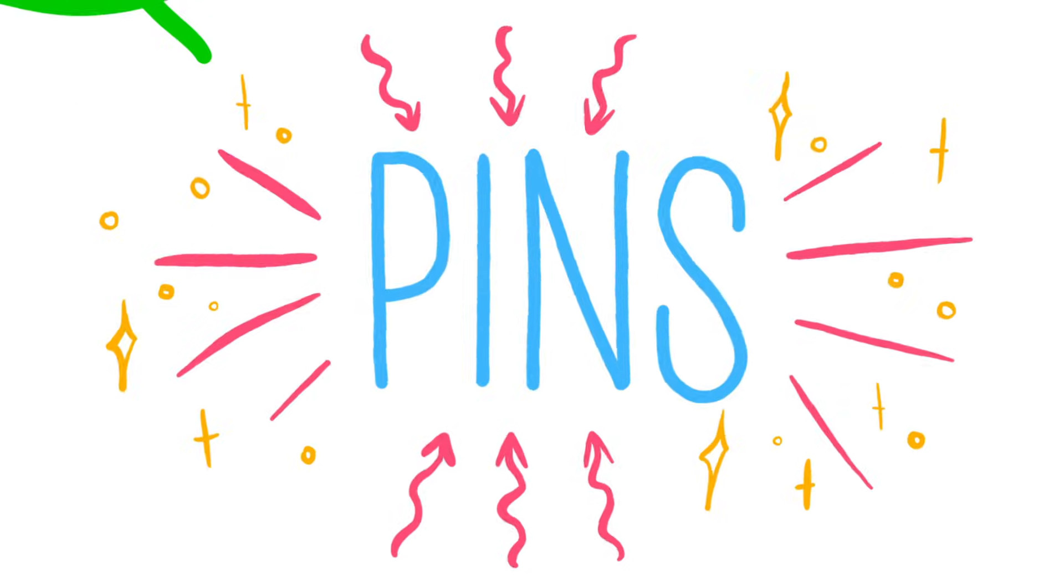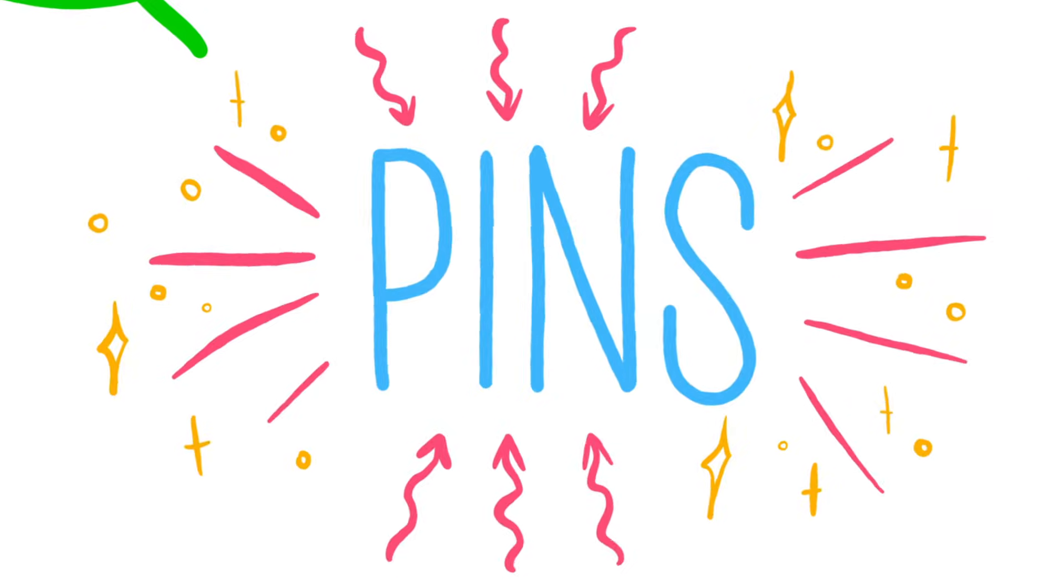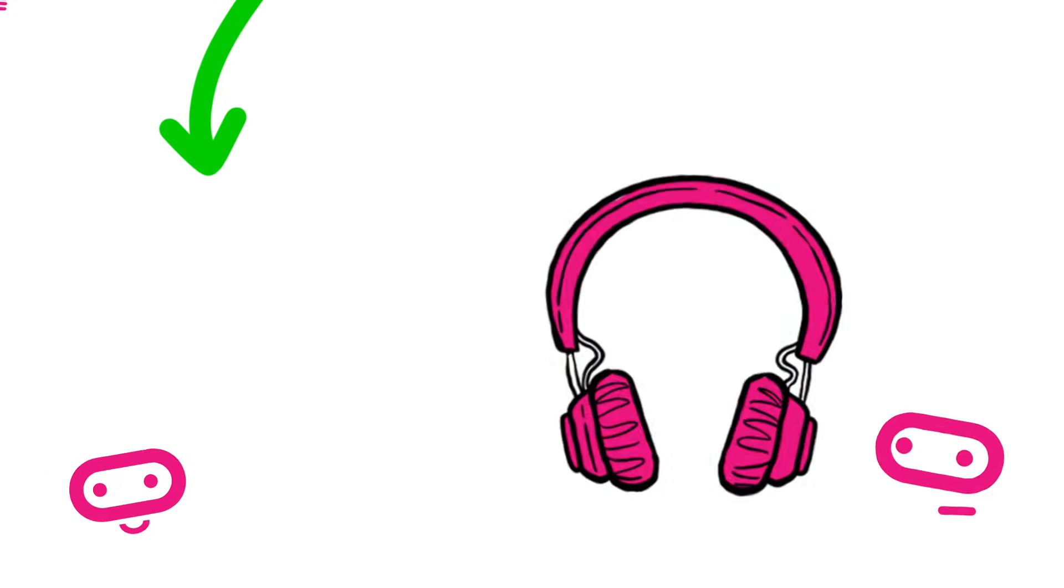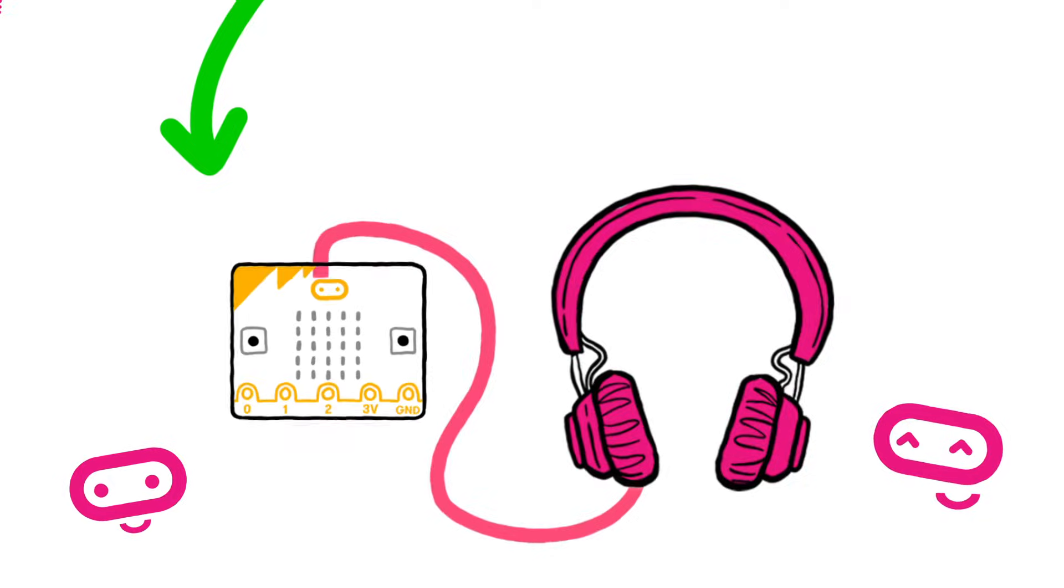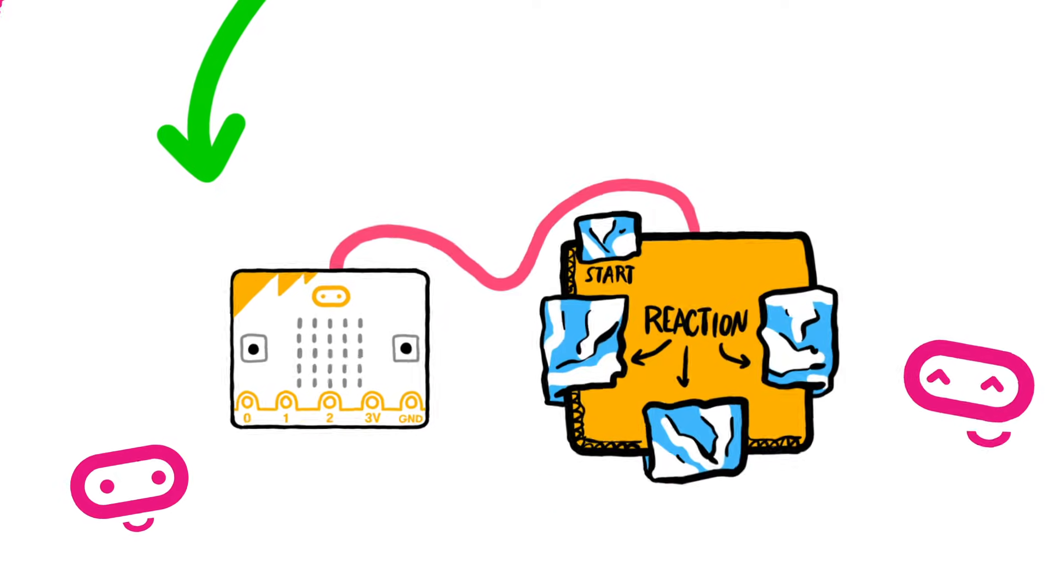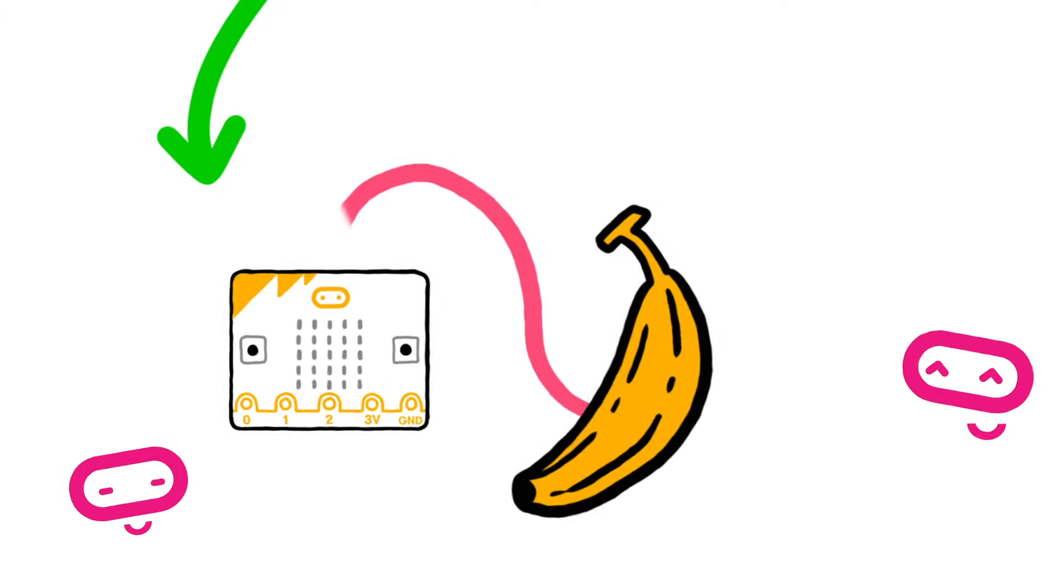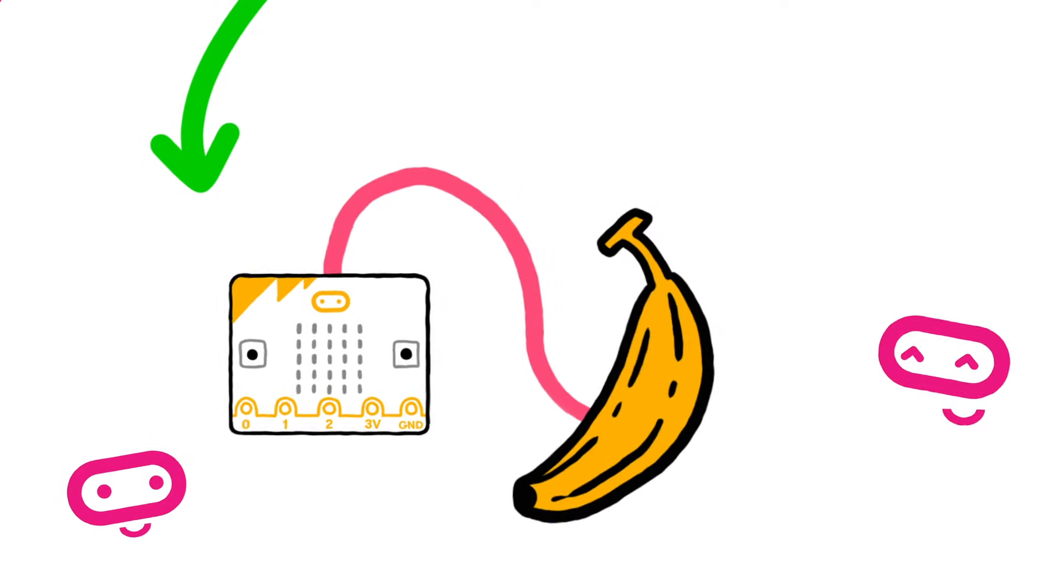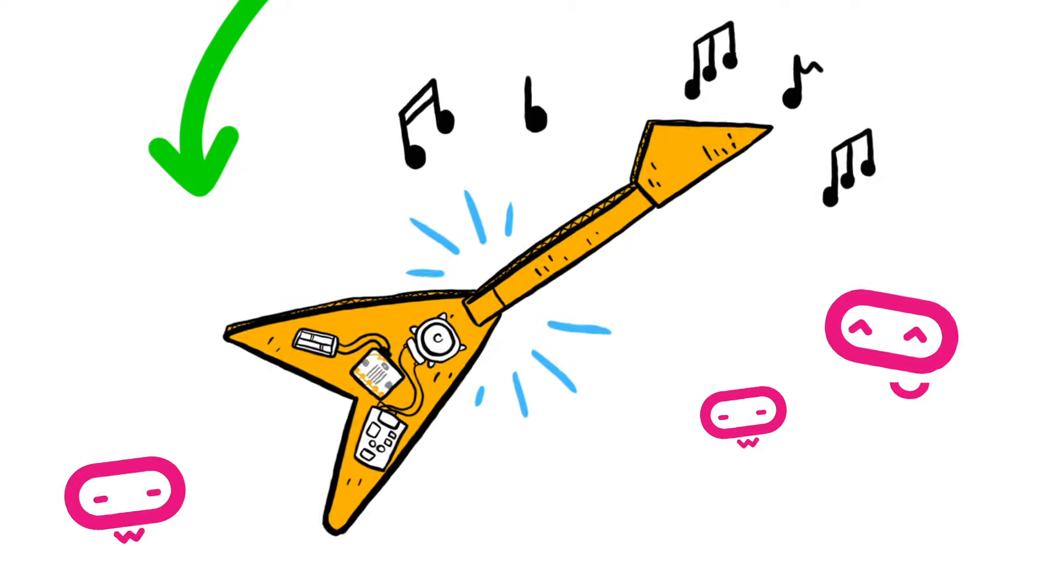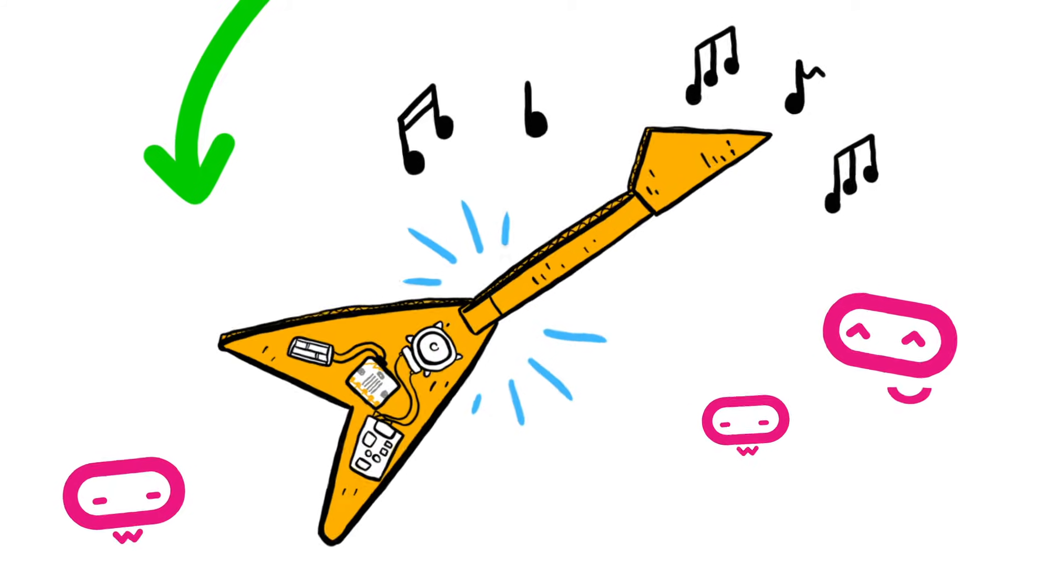You can use these to connect crocodile clips or strips of foil, to connect headphones, buzzers and create projects like reaction games, make keyboards from fruit or play-doh and guitars from tinfoil and cardboard.